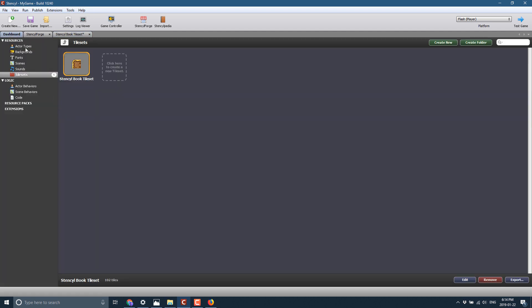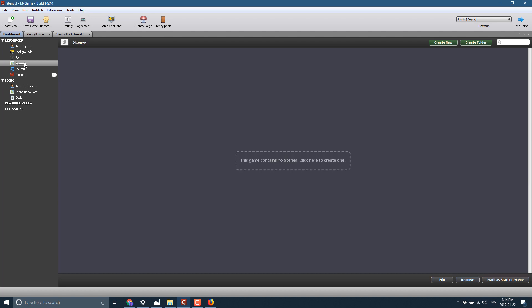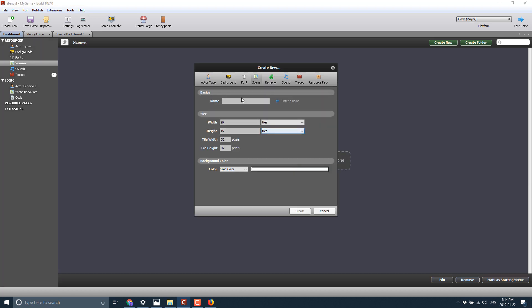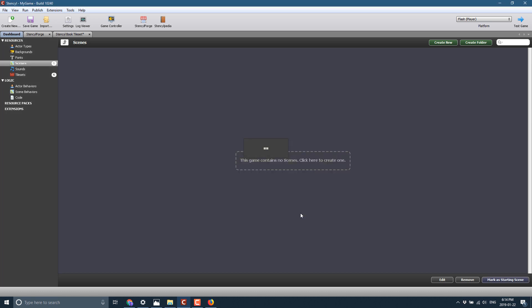And we're going to go ahead and create a scene. So we have no scene yet. Create a new scene. I'm going to call it My Game. And you can structure it in width and height of tiles, or you can use pixels. We'll stick with tiles because we have a tile map. Set your tile dimensions, and you can also set your background color. We'll go ahead and create that scene.